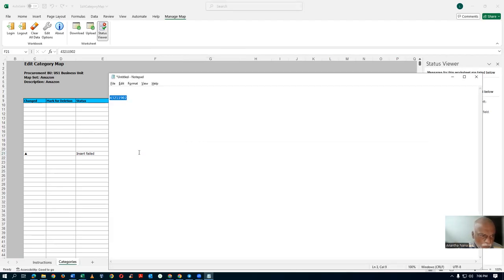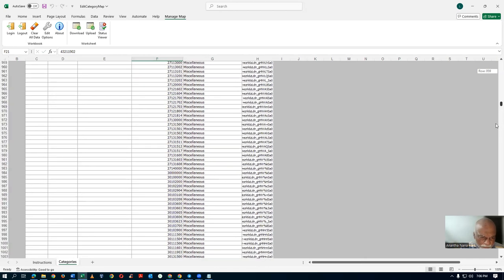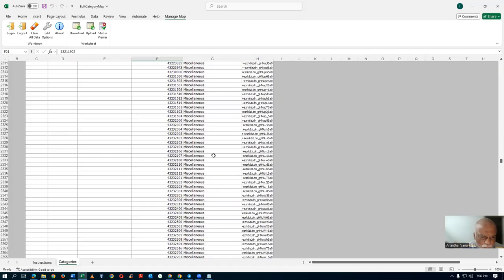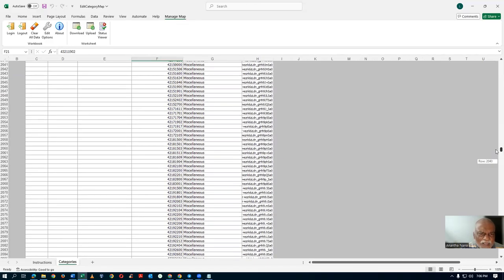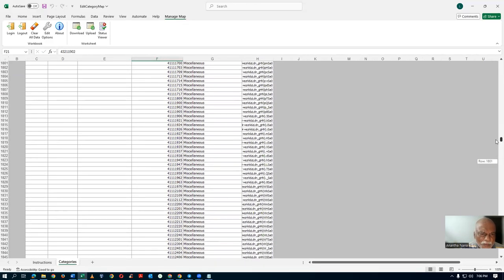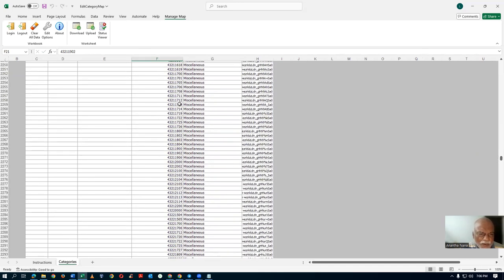We are not done exactly. Let me check 432-11902 — see whether such an entry exists. Going down: 432-11902 is already there — that is why it is not accepting it. So 432-11902 is already in the mapping. I will now change its category to P01_desktop. That is why the insert had failed — I have now changed it.